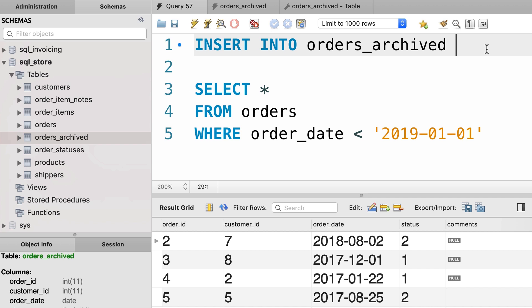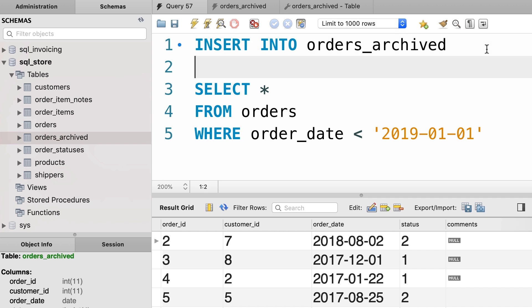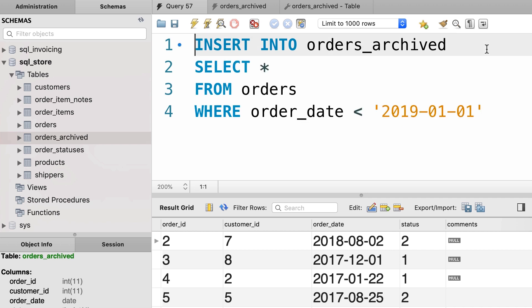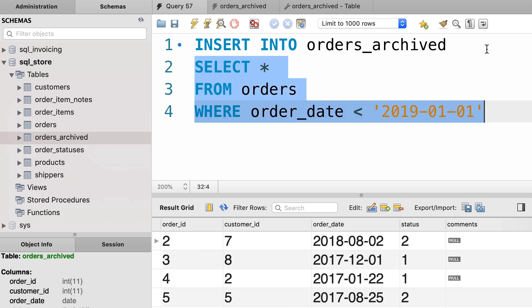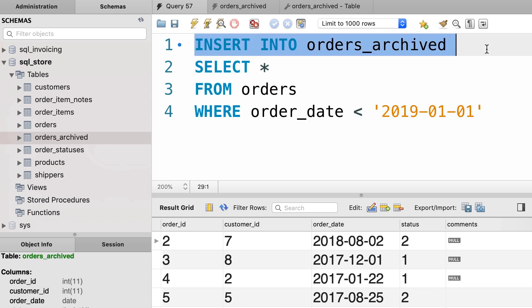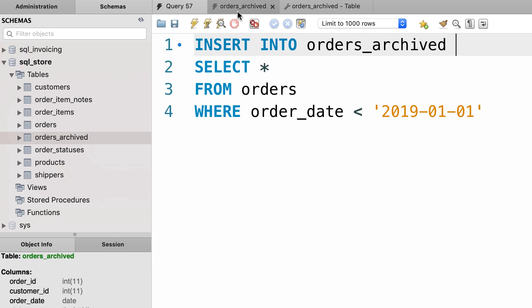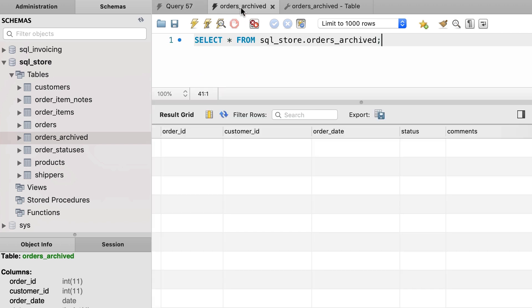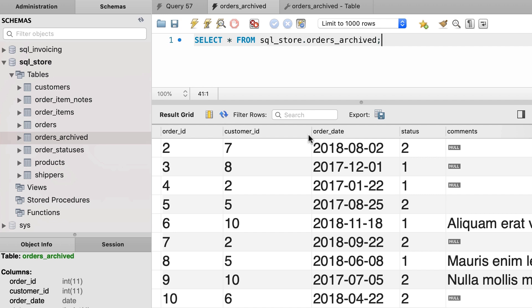This is an example of using a SELECT statement as a subquery in an INSERT statement. Let's execute this. Now back to the table, let's refresh the records — we only have the orders placed before 2019.